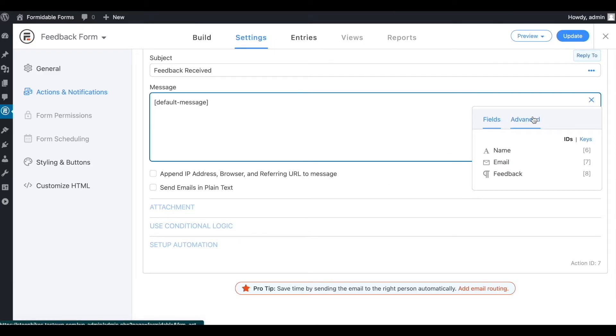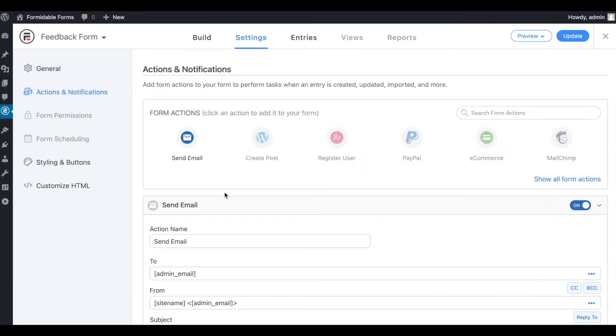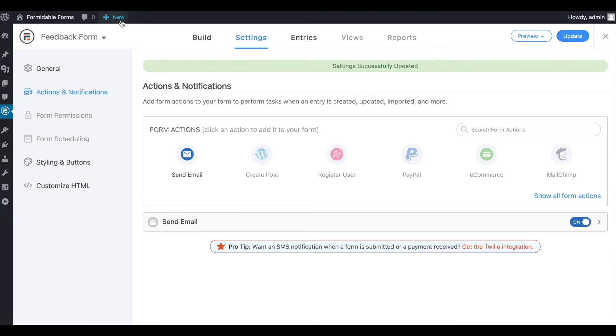After all the tweaks, let's update the form. To publish the form, open a page in editing mode.